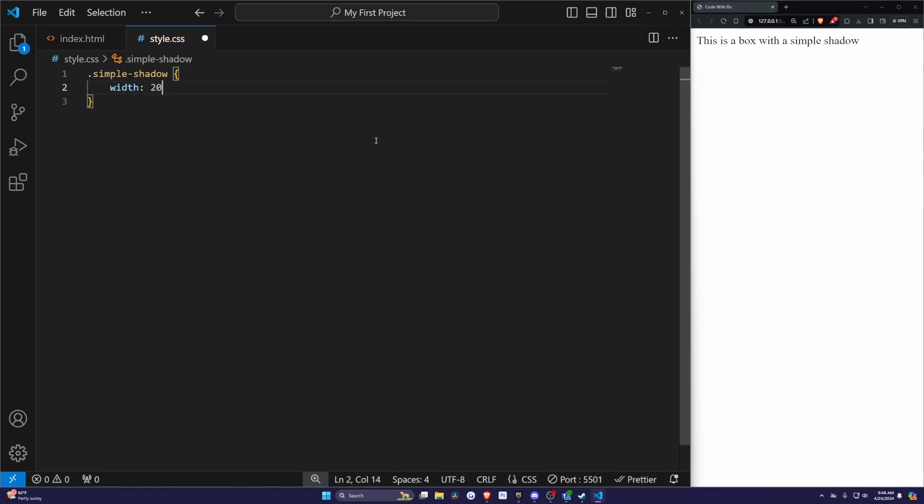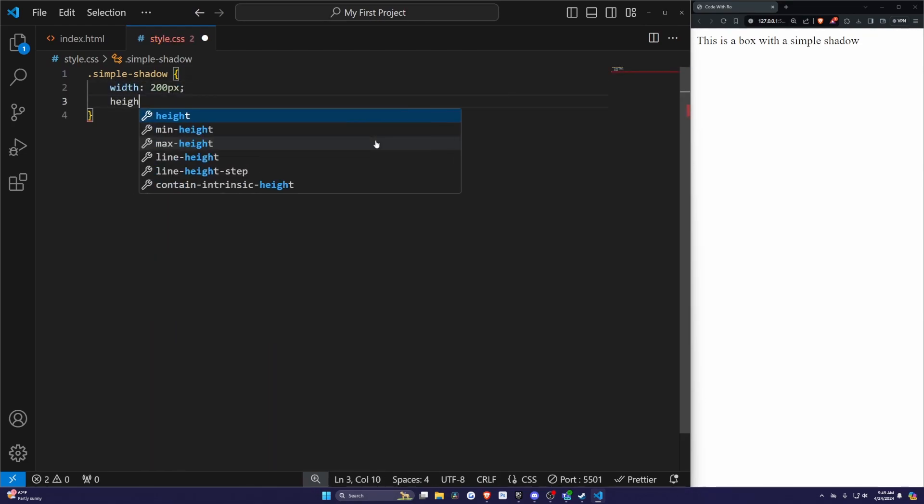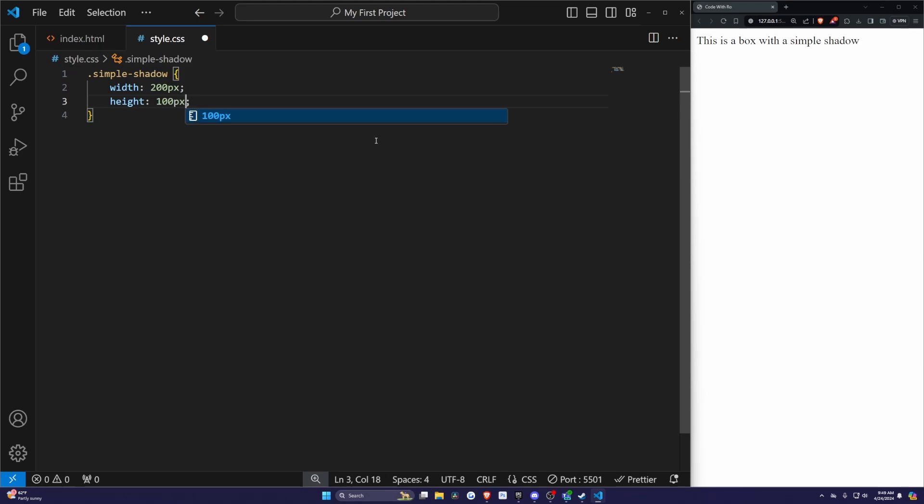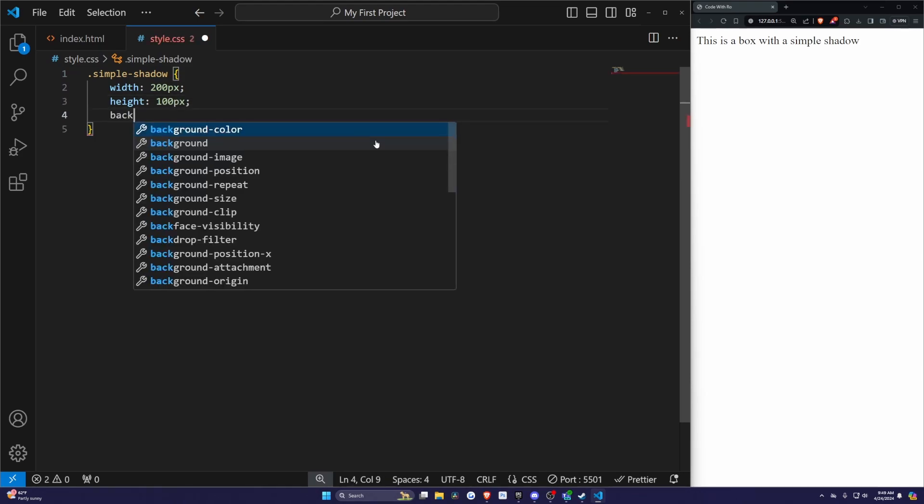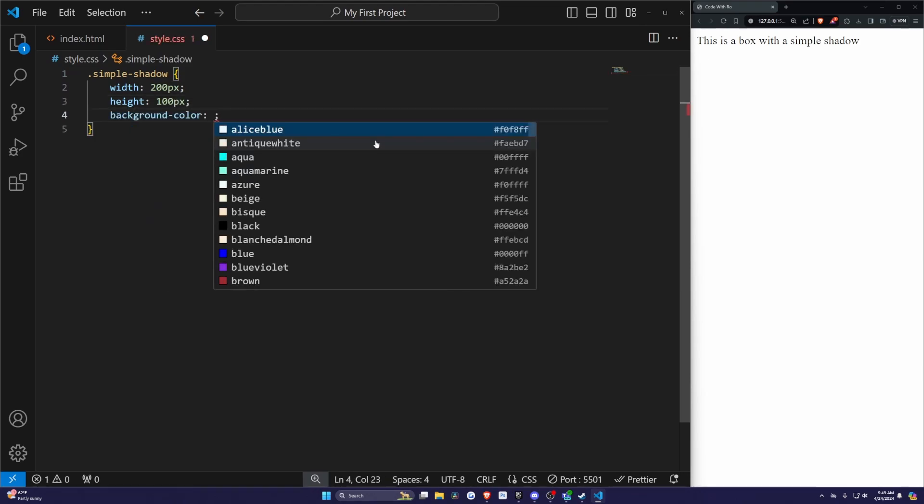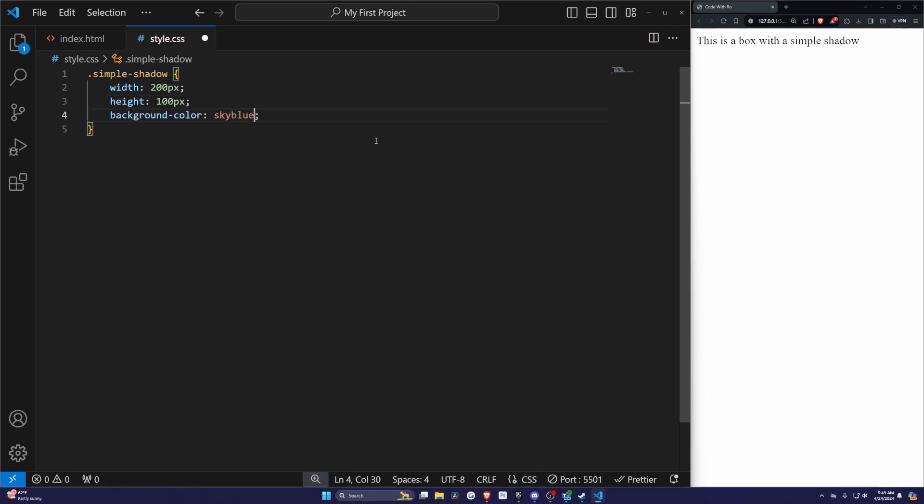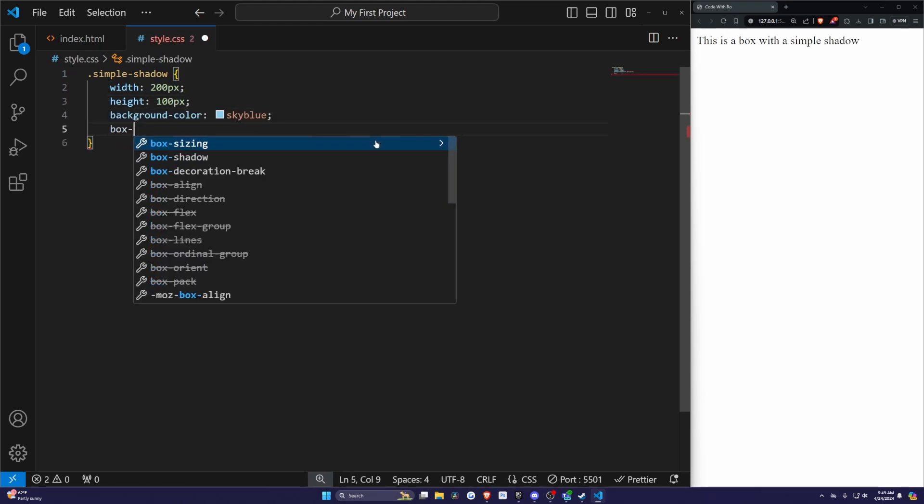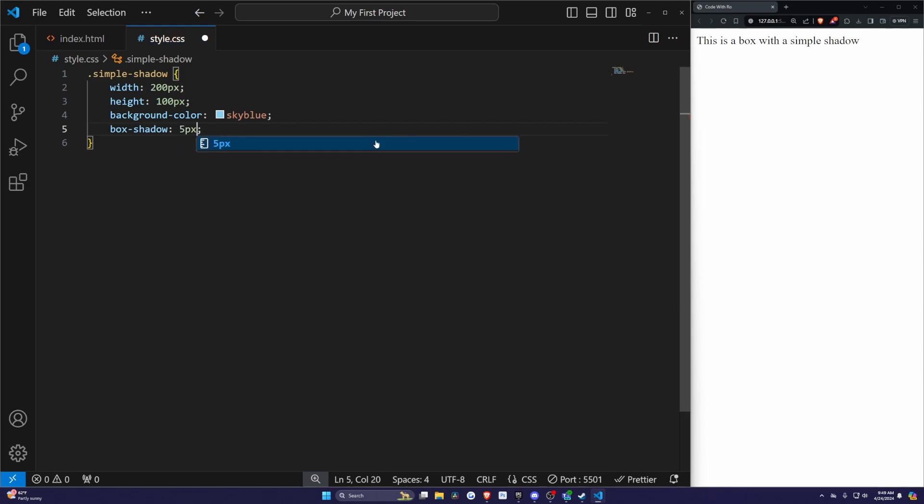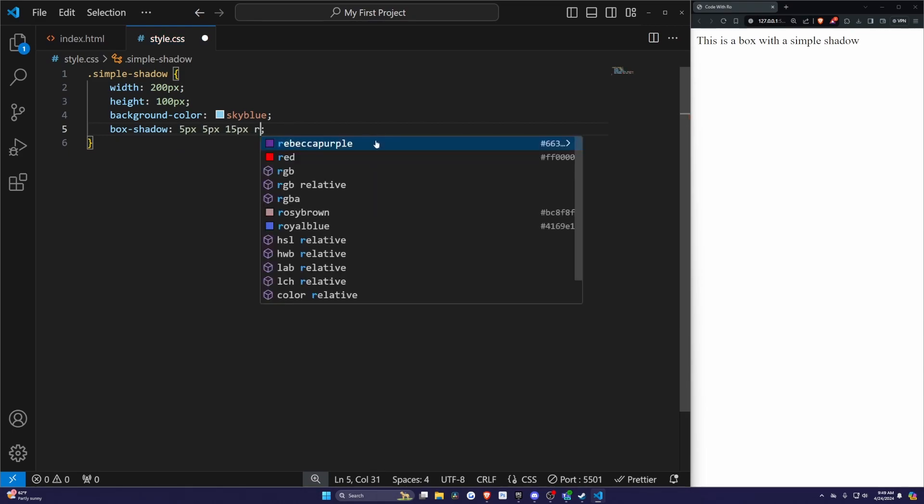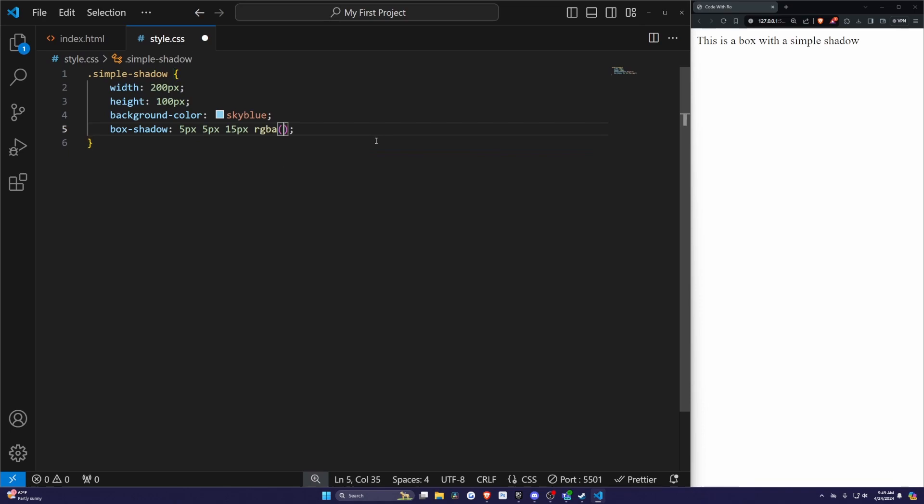I'll do a width of 200 pixels and a height of 100 pixels. For the background color, I'll make it skyblue. Then for the box-shadow, let's do 5 pixels, 5 pixels, 15 pixels, and then RGBA. In parentheses, I'm going to do 0, 0, 0, 0.5.